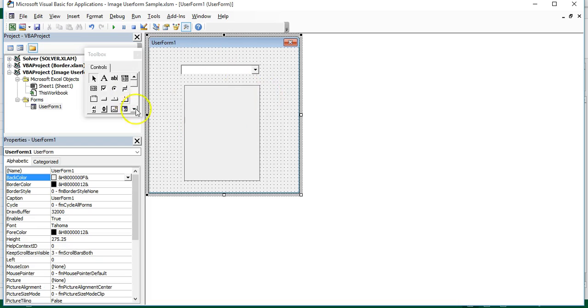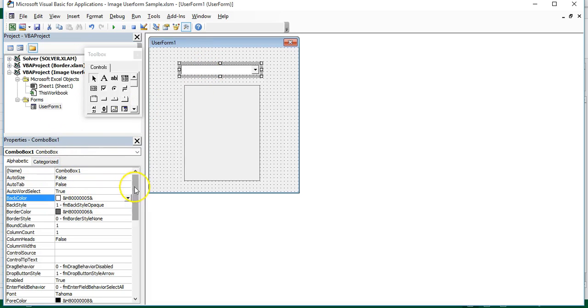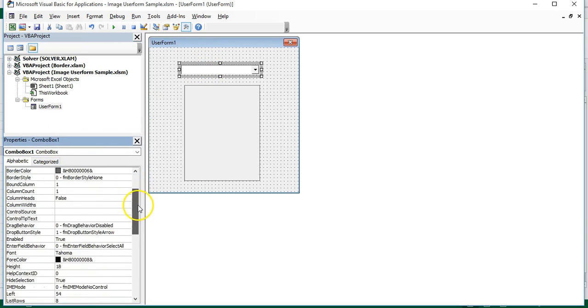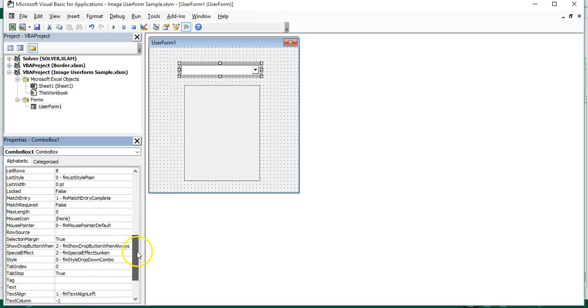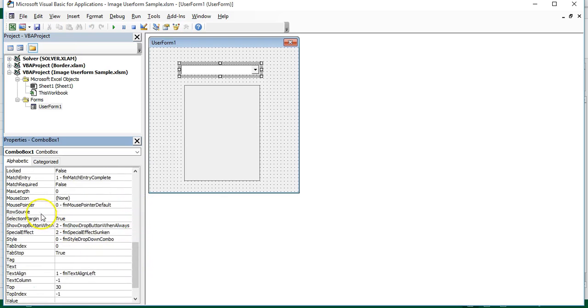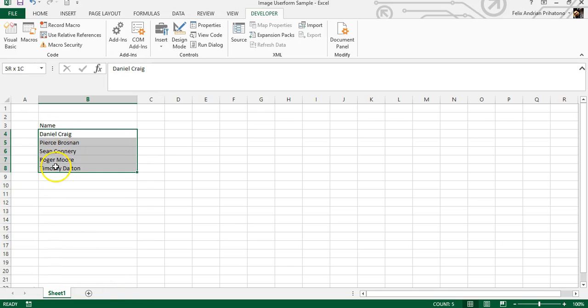Now you can click on the combo box and look for the row source field in the properties window. You can find the properties window in the lower left of the Visual Basic window. Start to type in your name list range. For example, if your list is on range B4 to B8, you should type that range into the row source field.